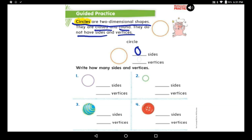Great job, boys and girls! Excellent, guys. Now, how many vertices? There's no corner — it's all round and I can't find any corner. No vertex at all. So it's zero vertices. Number zero is still following the circle; it's going to run after it every time.